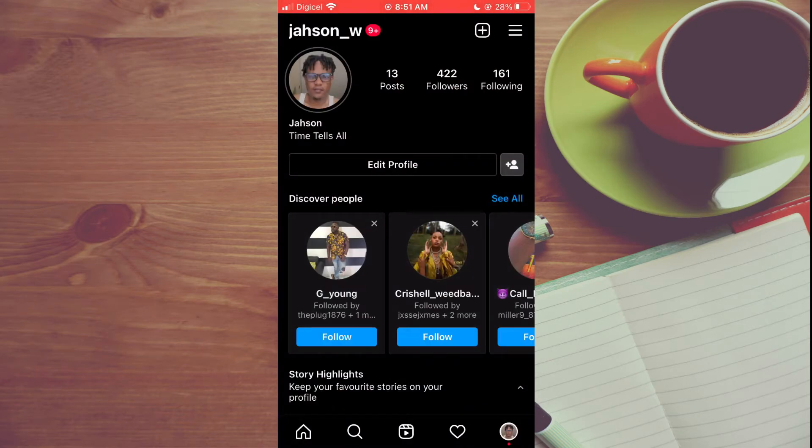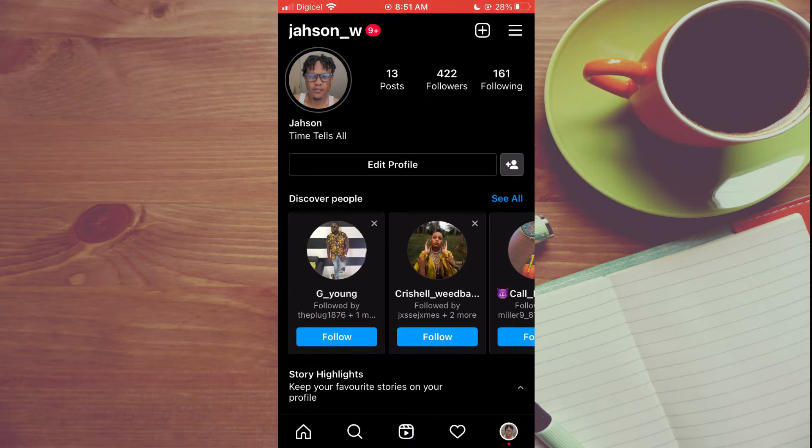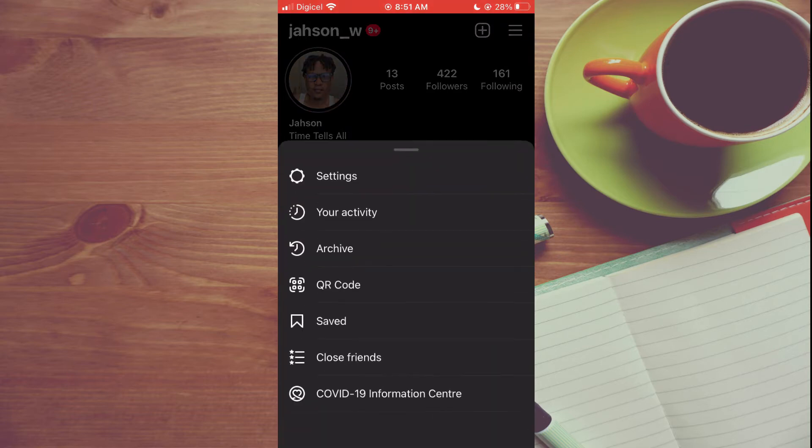Once in the app, you want to tap on Profile in the bottom right hand corner. Once you're on your profile page, you're going to tap on the three dashes in the top right hand corner.